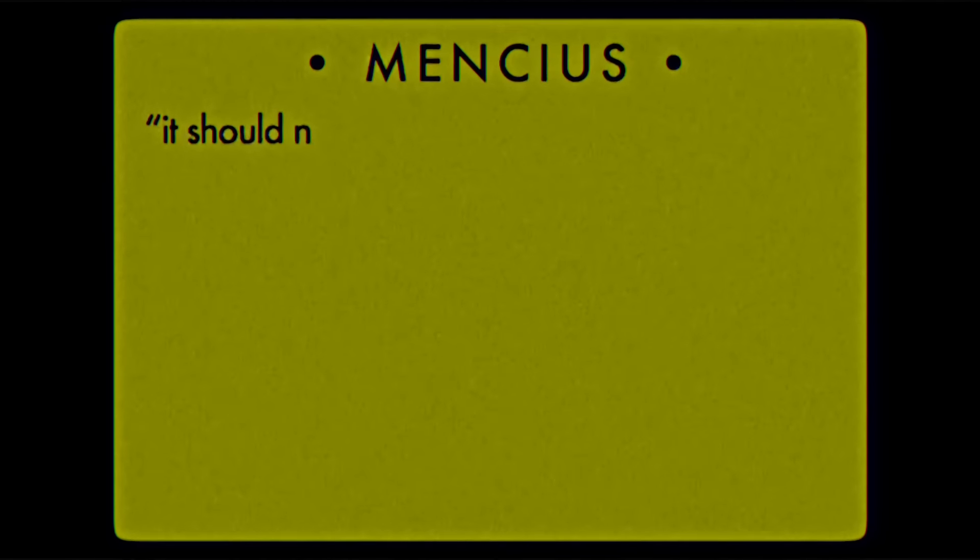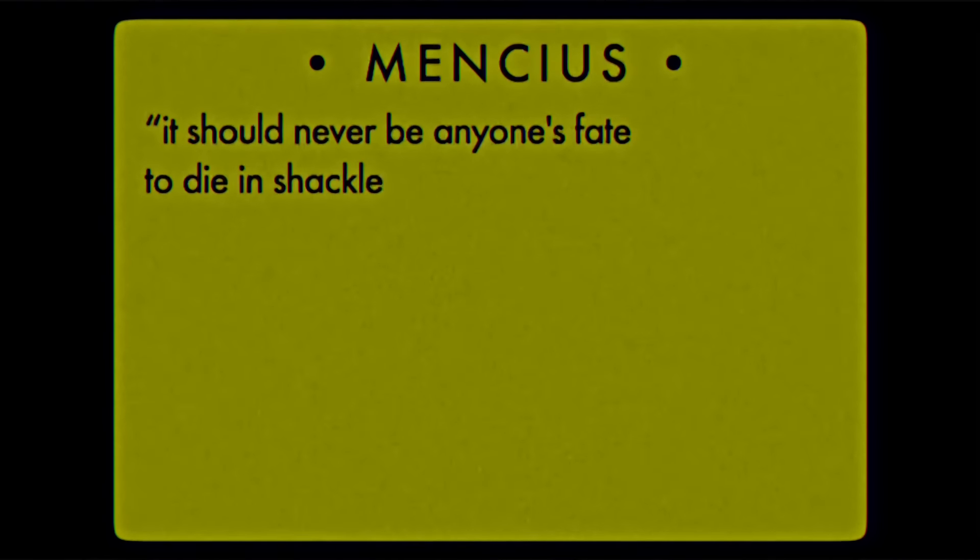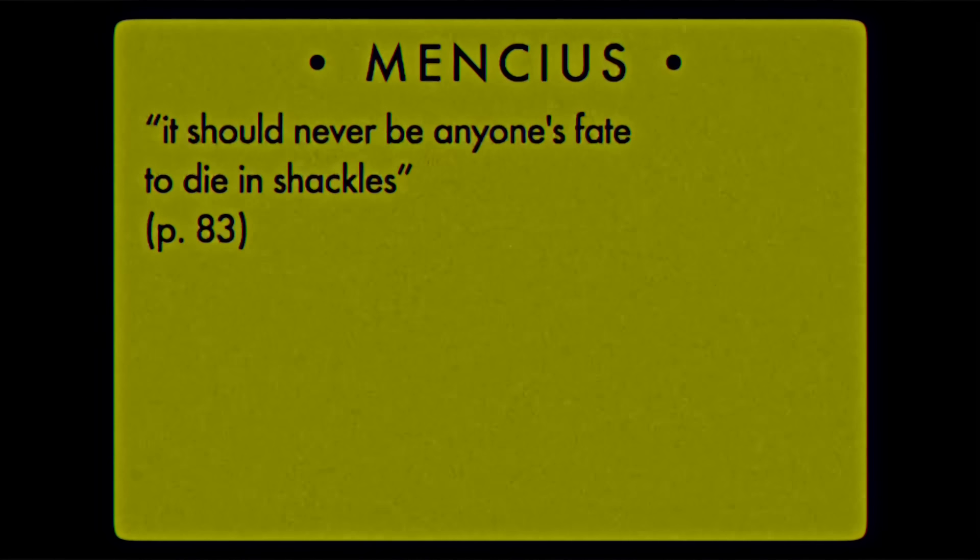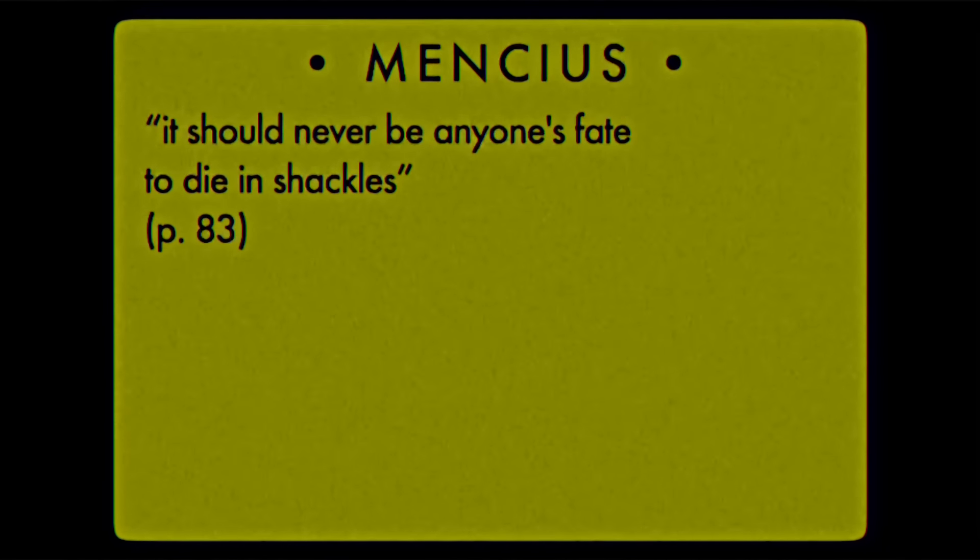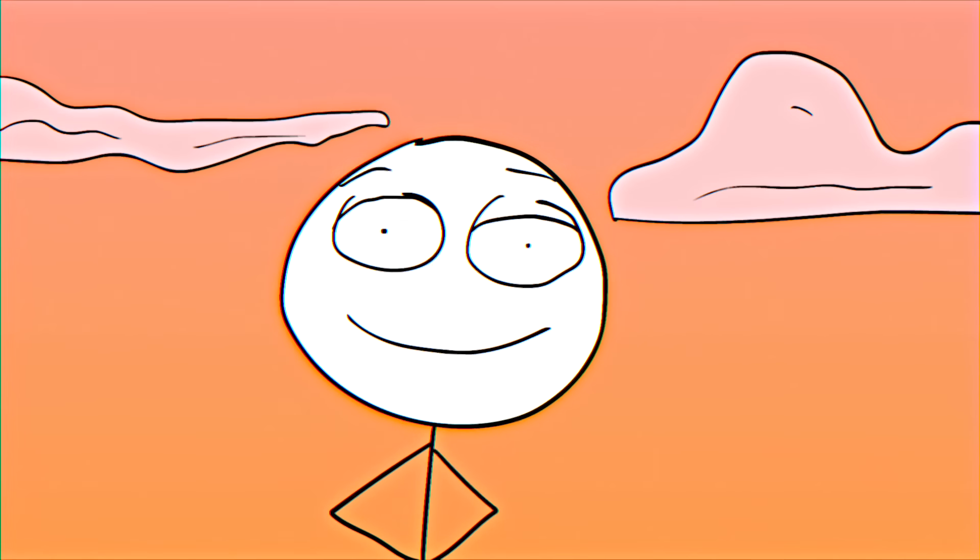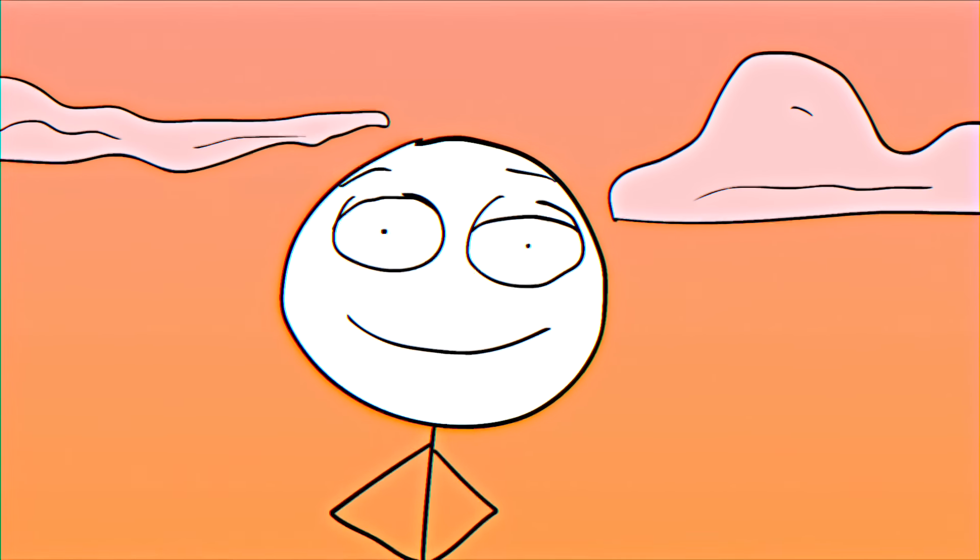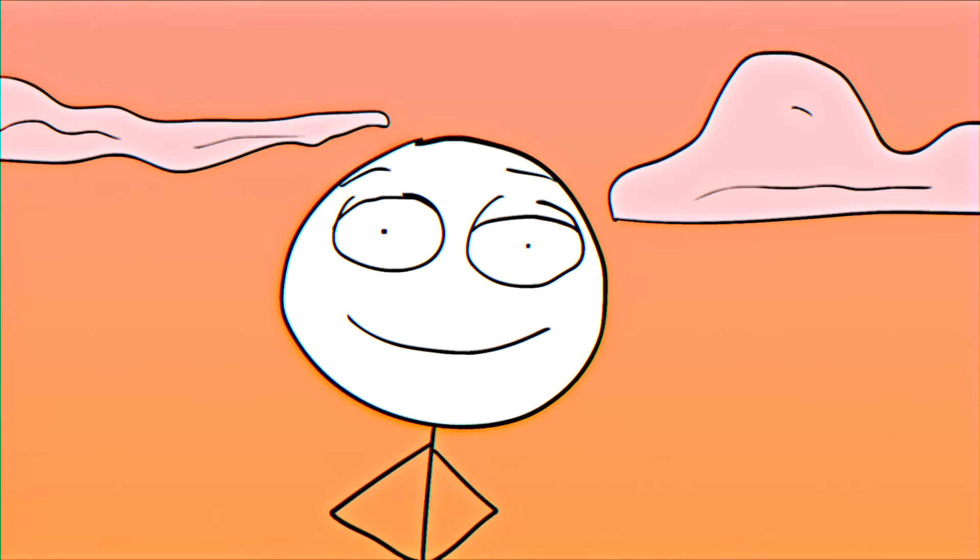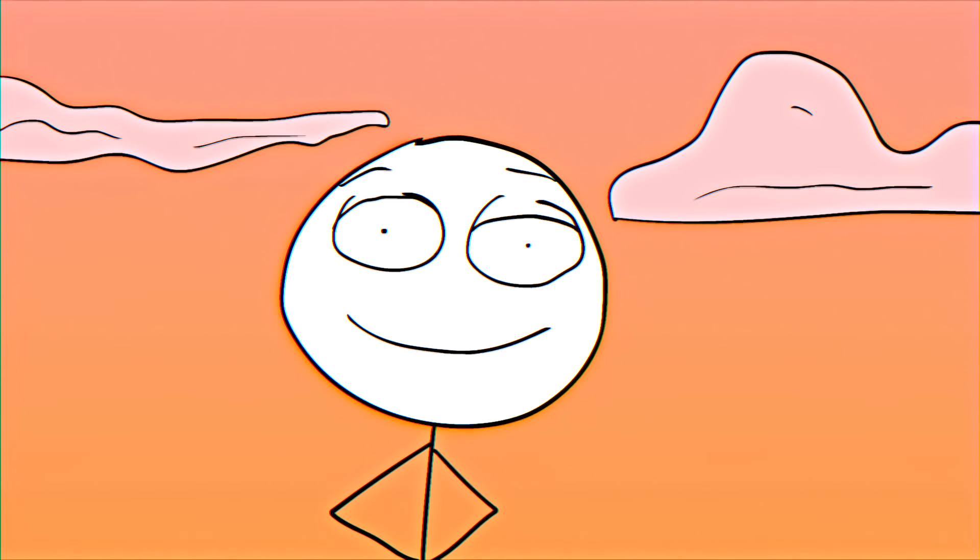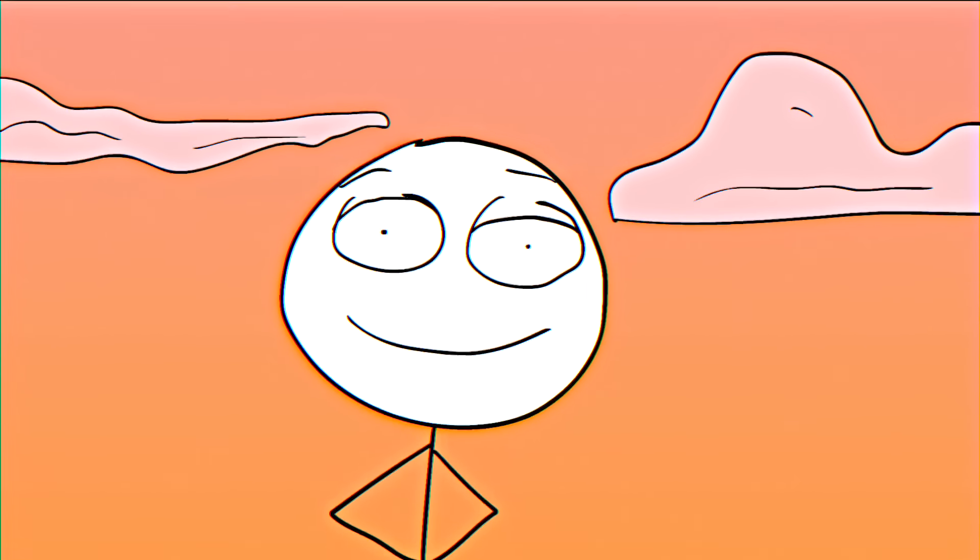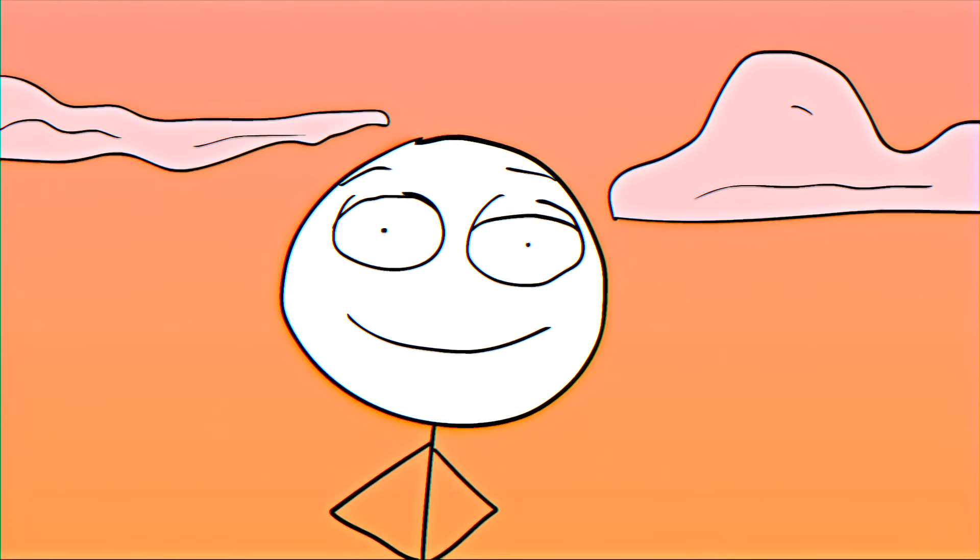Our lives will involve endless uncertainty and confusion. Twists and turns. However, as Mencius argues, it should never be anyone's fate to die in shackles. In other words, we should never fail to respond appropriately to what befalls us. We should expect to be surprised, and the most we can ever really do is harness our heart-mind to better handle these surprises.